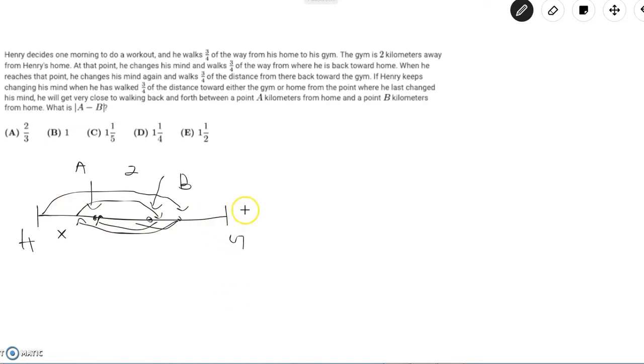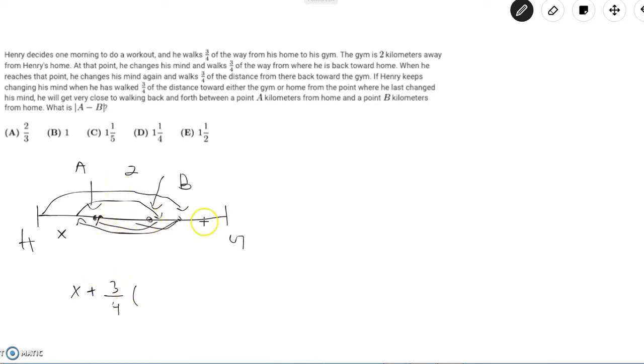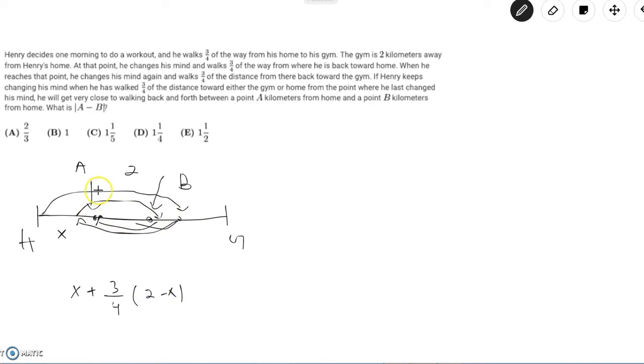then his location will be described as x plus three-fourths times the distance between A and the gym. But the distance from A to the gym is just 2 minus x because HA plus AG has to equal 2.